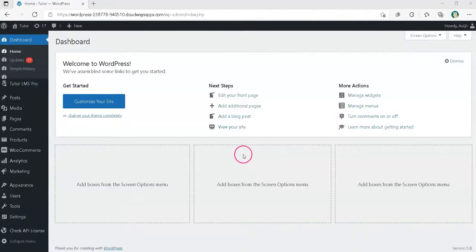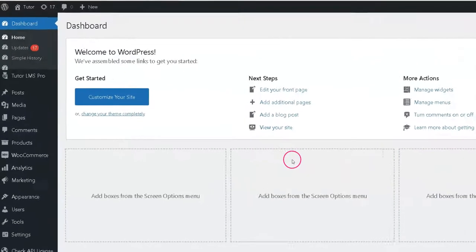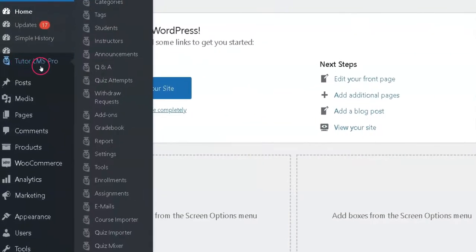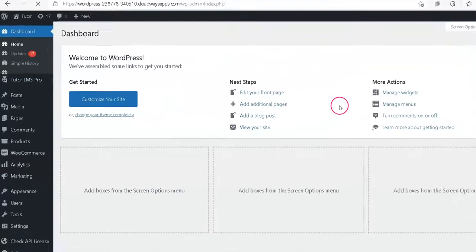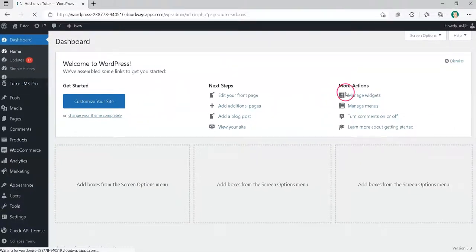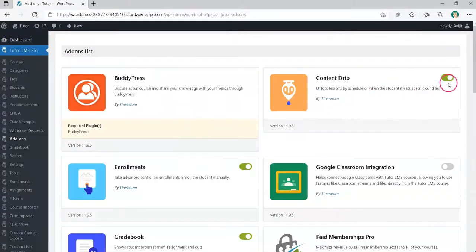Let us learn about the second method which requires Pro version of TutorLMS. Just go to TutorLMS Add-ons menu and enable Content Drip Add-on by clicking the toggle button.